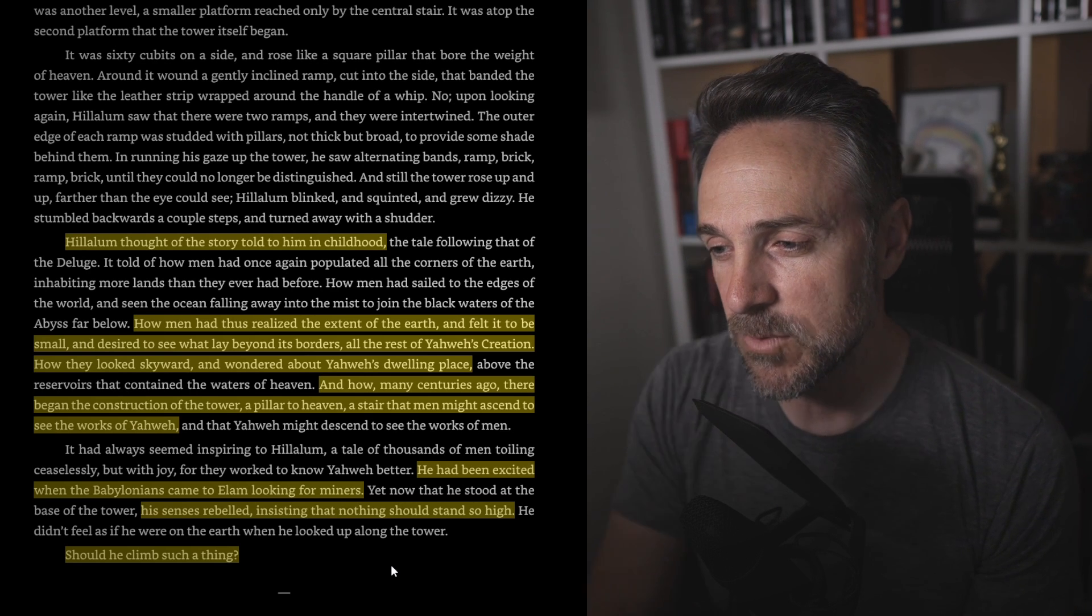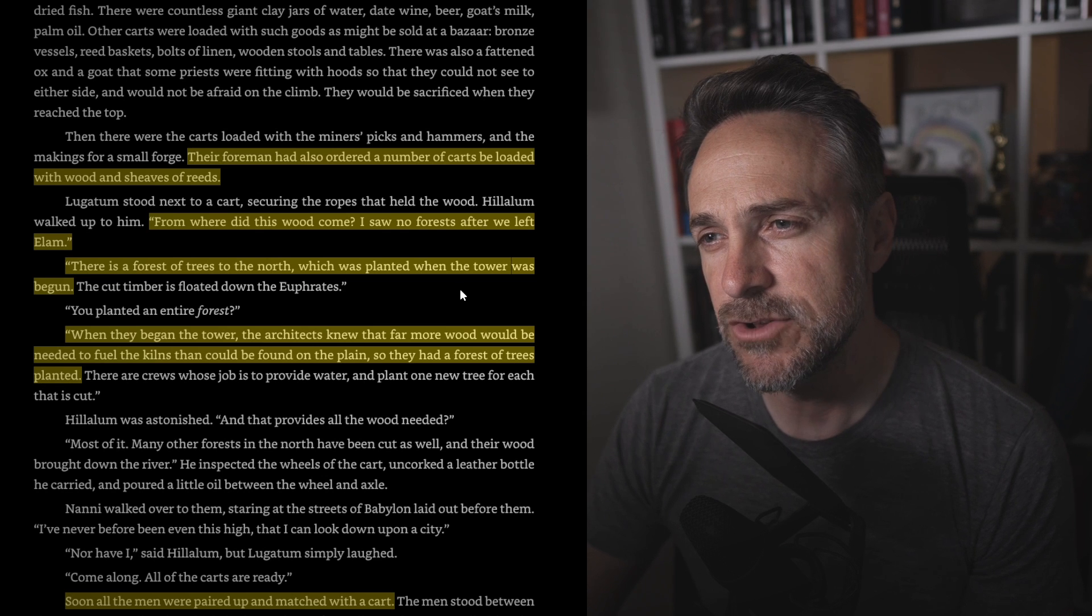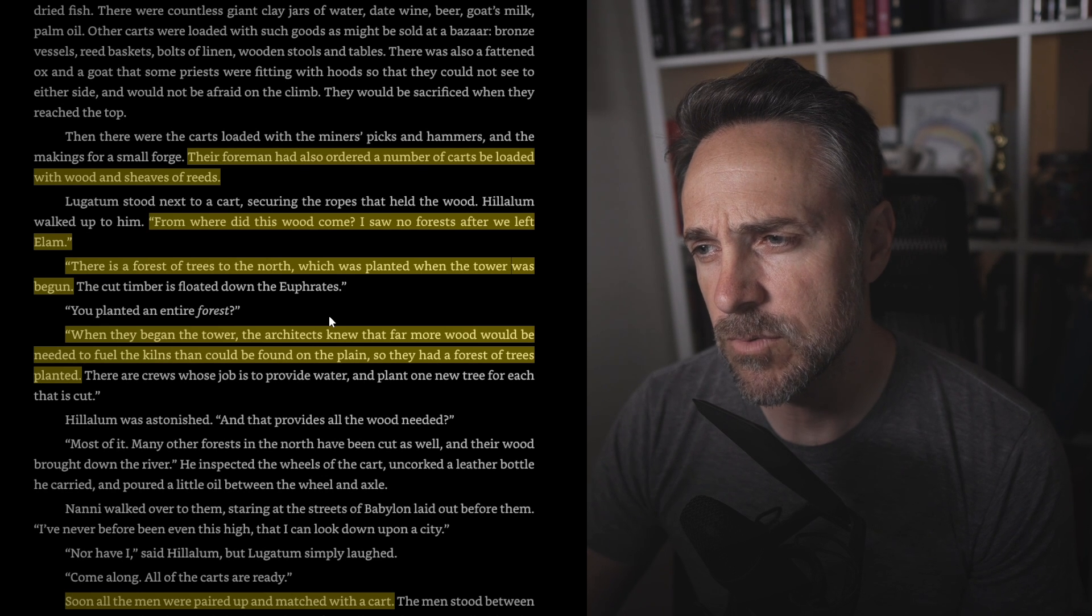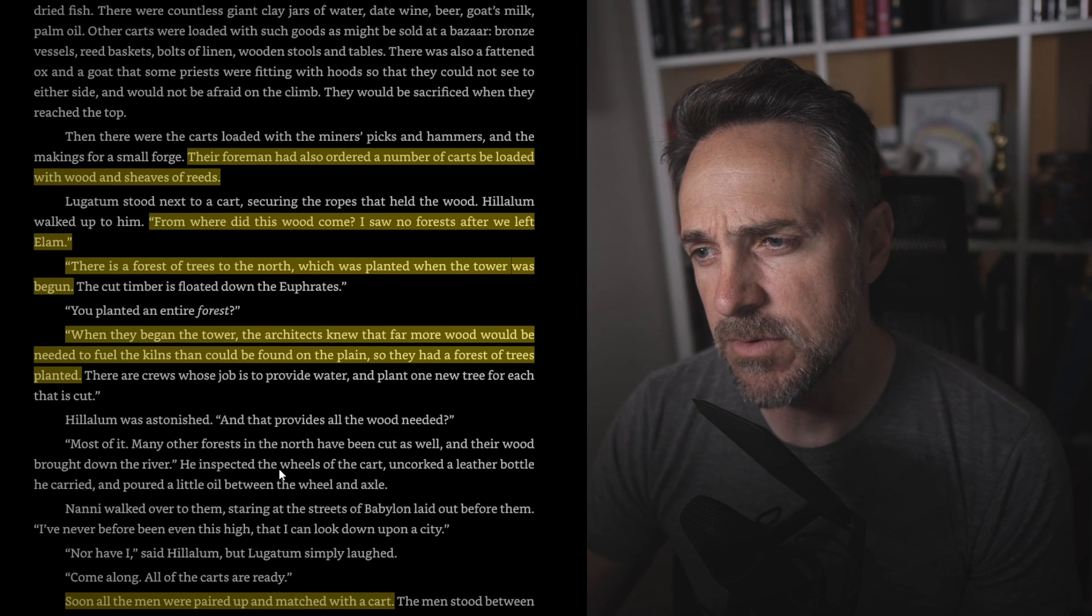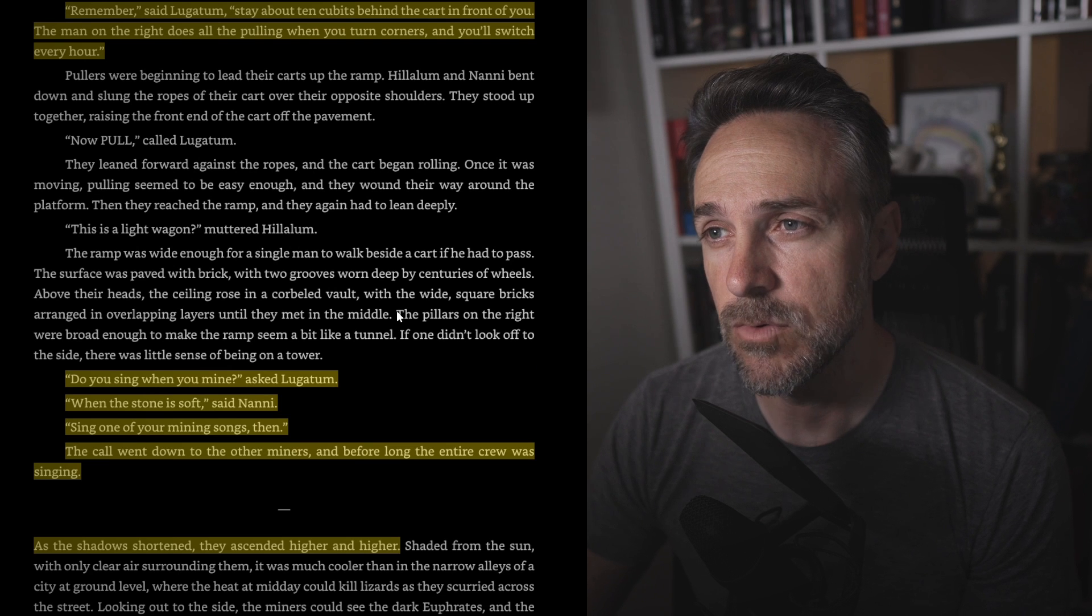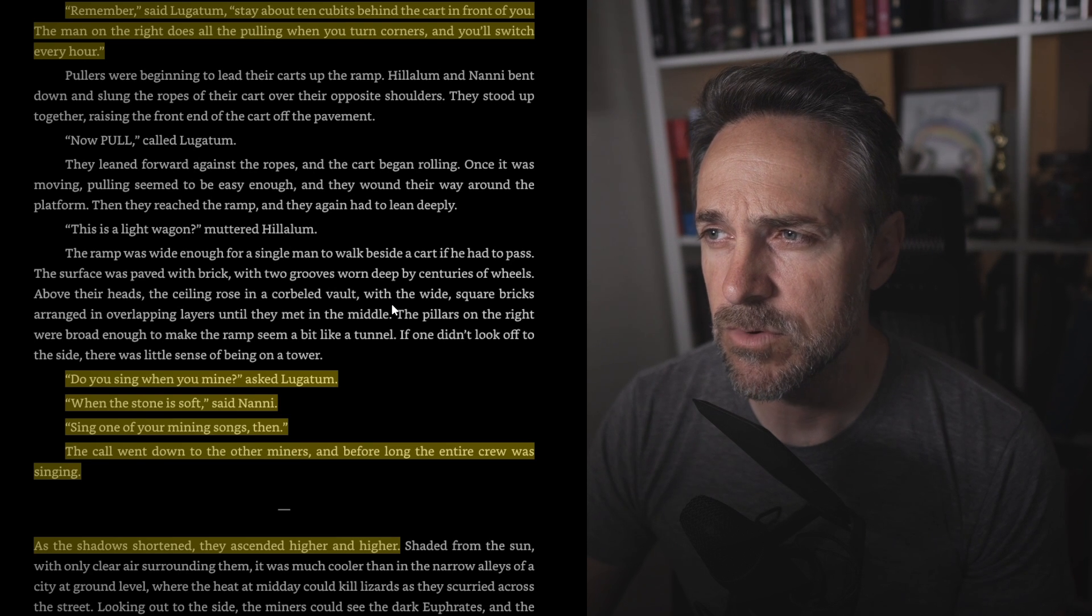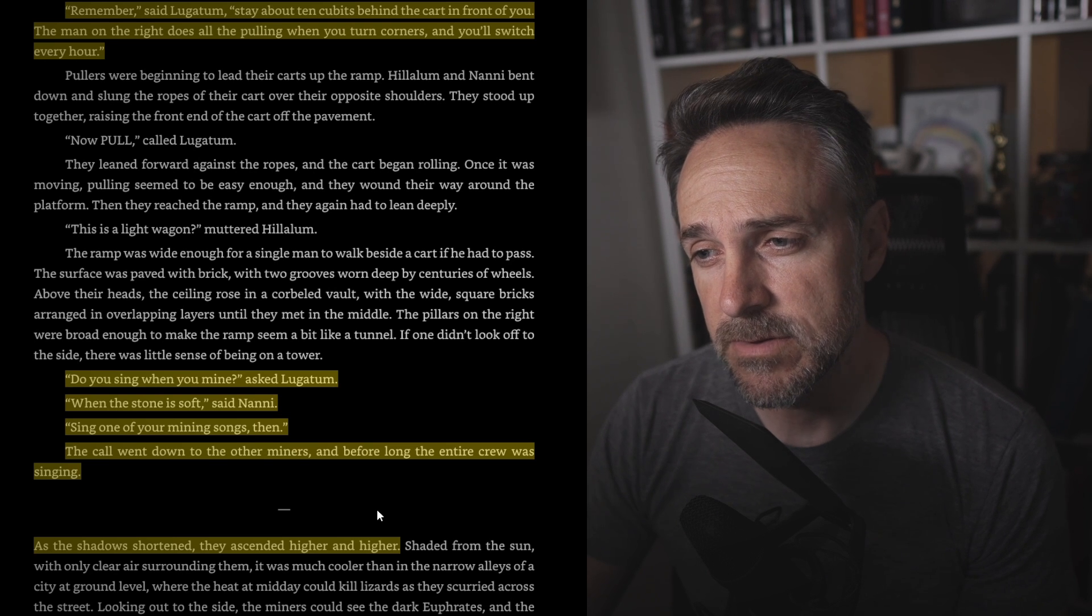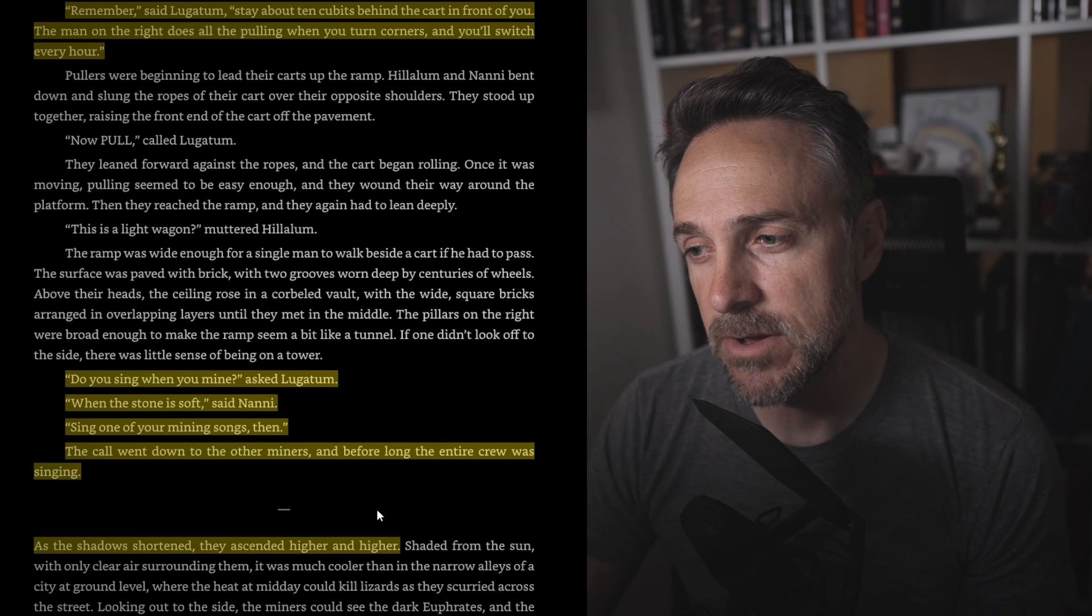But on the morning of the climb, the second platform was covered edge to edge with stout two-wheeled carts managed in rows. The foreman had also ordered a number of carts loaded with wood and sheaves of reeds. From where did this wood come from? I saw no forest after we left Elam. There is a forest of trees to the north, which was planted when the tower was begun. When they began the tower, the architects knew that far more wood would be needed to fuel the kilns than could be found on the plain, so they had a forest of trees planted. Soon all the men were paired up and matched in the cart. Remember, said Lugatum, stay about ten cubits behind the cart in front of you. The man on the right does all the pulling when you turn corners and you'll switch every hour. Do you sing when you mine? asked Lugatum. When the stone is soft, said Nanny.